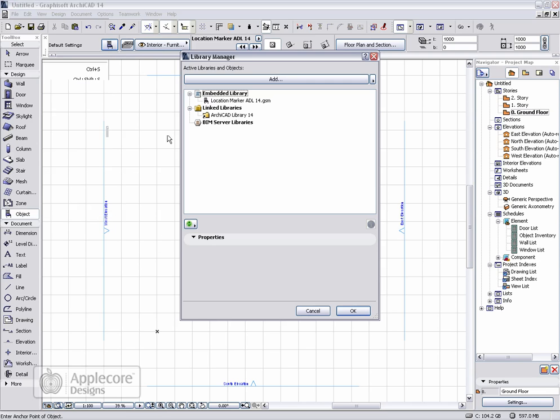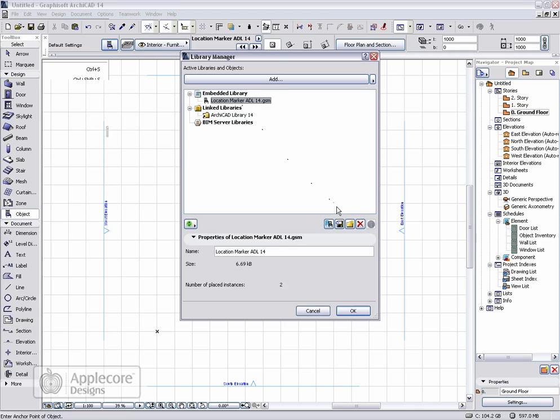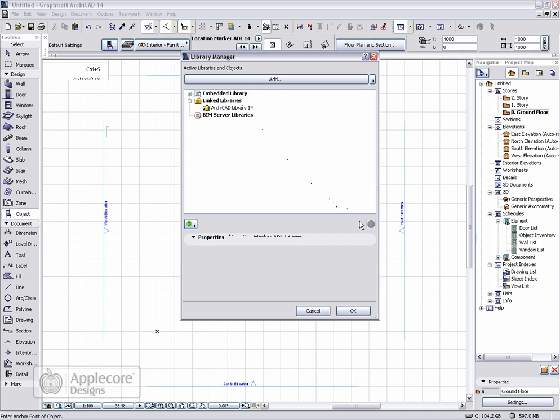Back in the library manager, we can select and delete the object from the embedded library. Before doing this, make sure that you have the file saved somewhere else.